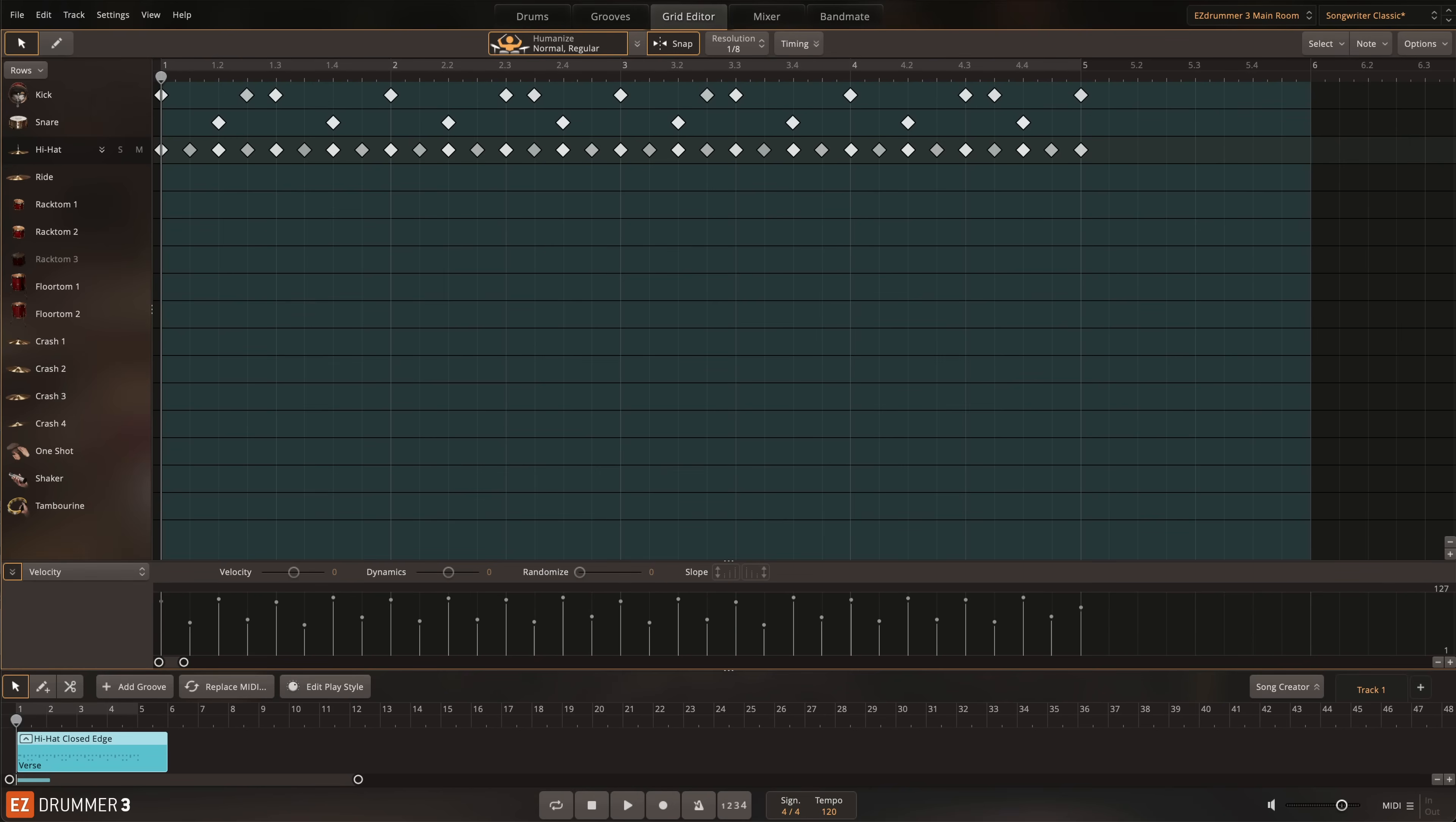Easy Drummer 3 adds the fully featured grid editor that you've come to know and love from Superior Drummer 3 and Easy Bass. However, there's some important songwriting refinements that make it easier than ever to compose grooves from scratch.